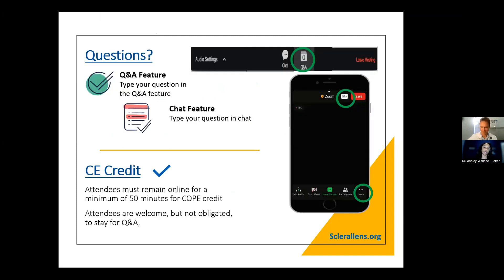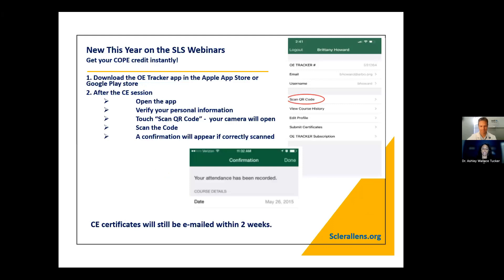Just a little bit about our Q&A and chat features — please feel free during the webinar to put your questions into the Q&A or the chat box. We'll address them at the end of Dr. Schramm's talk. In order to get CE credit, you must remain online for a minimum of 50 minutes for COPE credit. If you haven't already downloaded the OE Tracker app, please do so on the Apple App Store or Google Play Store. At the end of the webinar, I will provide a QR code to scan for credit. CE certificates will also be emailed within two weeks.